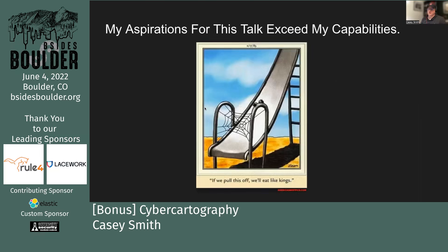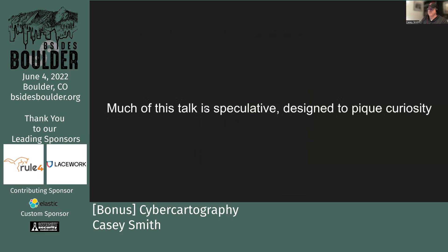These are some things I've been working on over the last few months. I always like this Far Side cartoon where two spiders have a web across a slide and basically say, 'if we pull this off we'll eat like kings.' So if I pull this off, you will be at a minimum entertained and hopefully find some useful content.